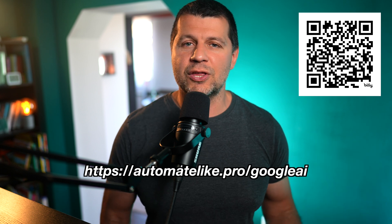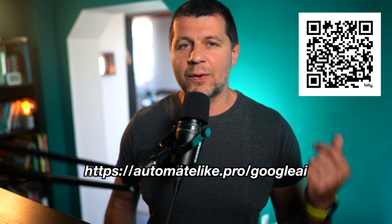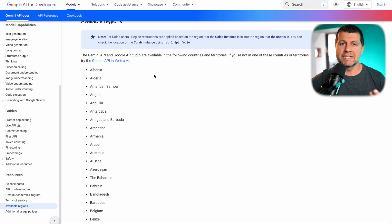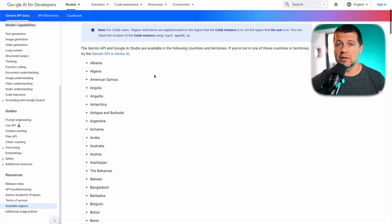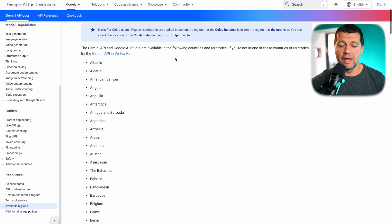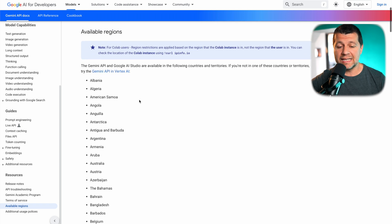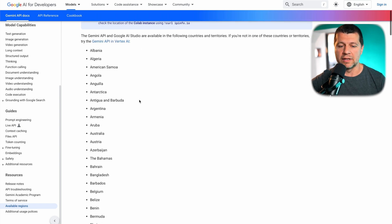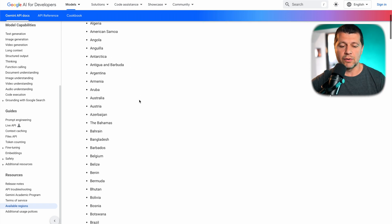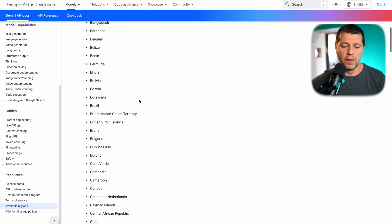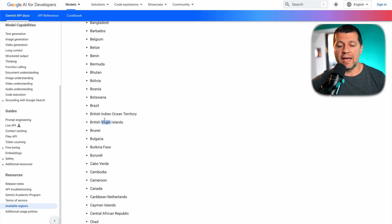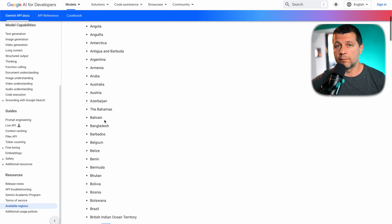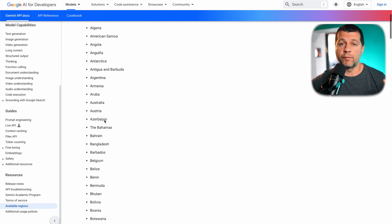How to enable web search in Home Assistant using Google Generative AI. First, Google AI is not available everywhere but most countries are supported. You can use this page to find your country. If your country is listed, you're good to go. I'm currently located in Bulgaria, which means I can use Google AI for free.